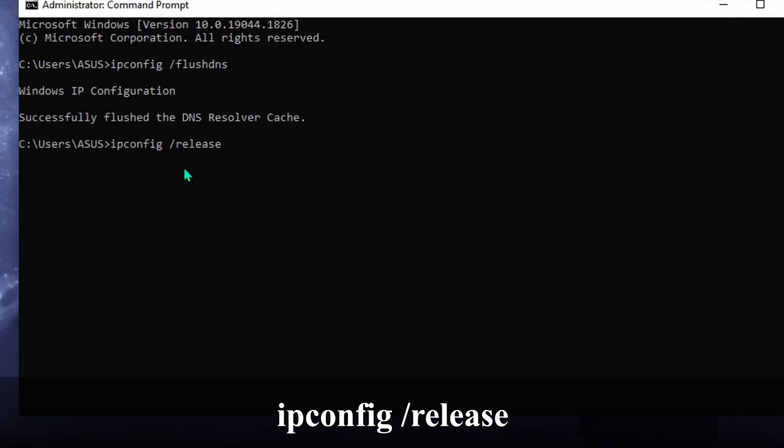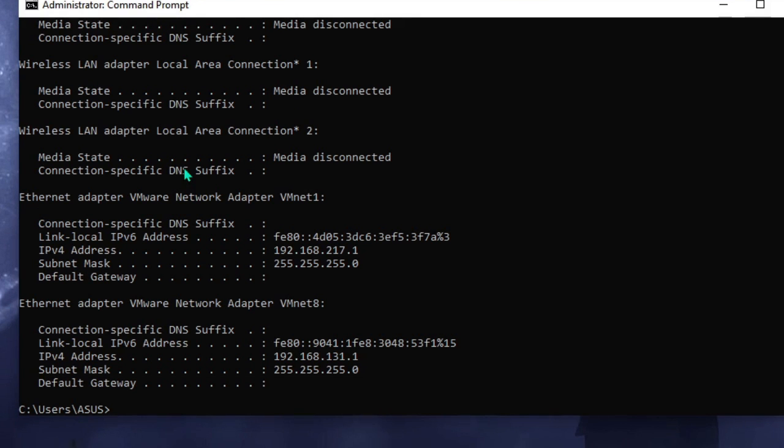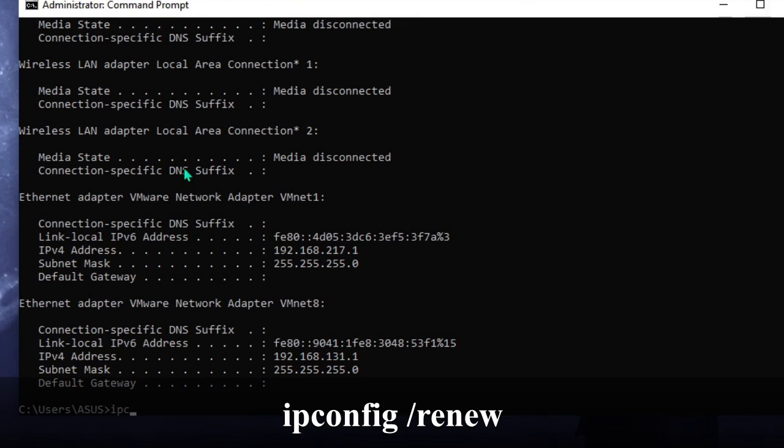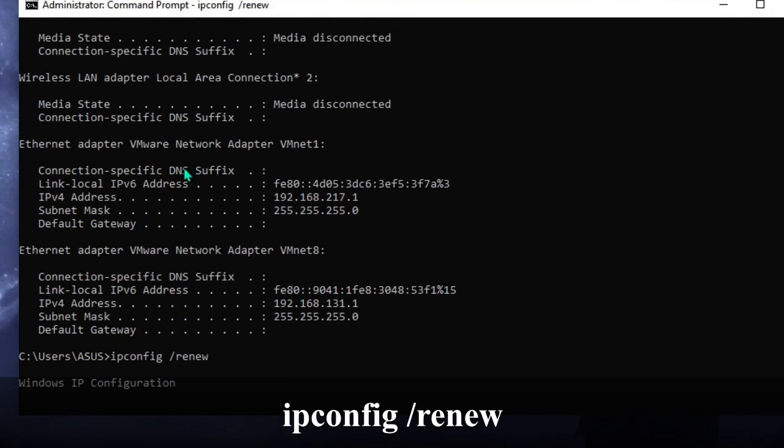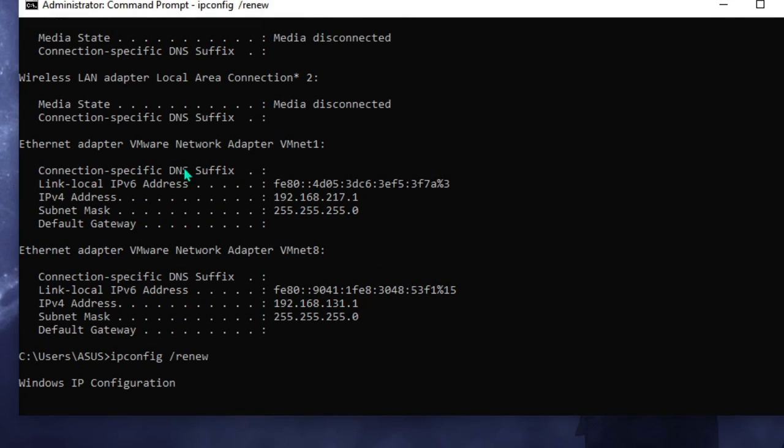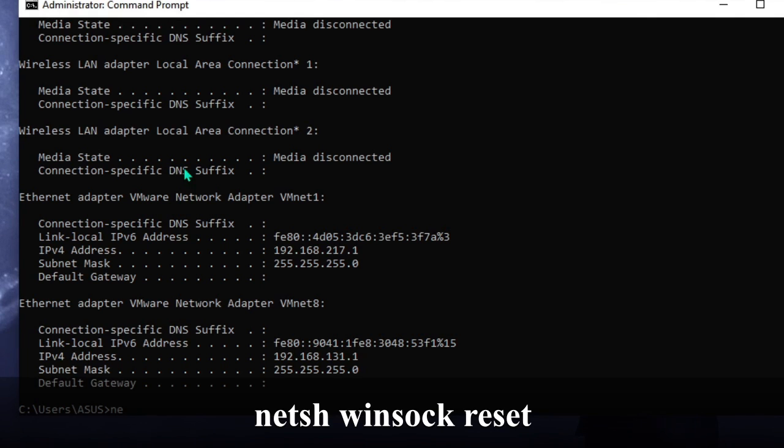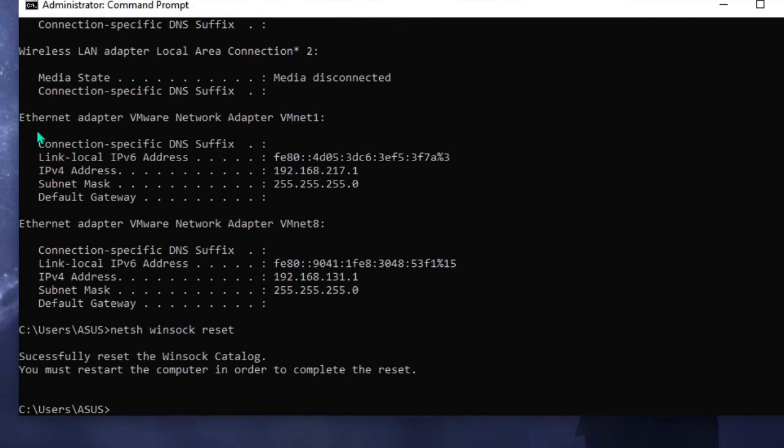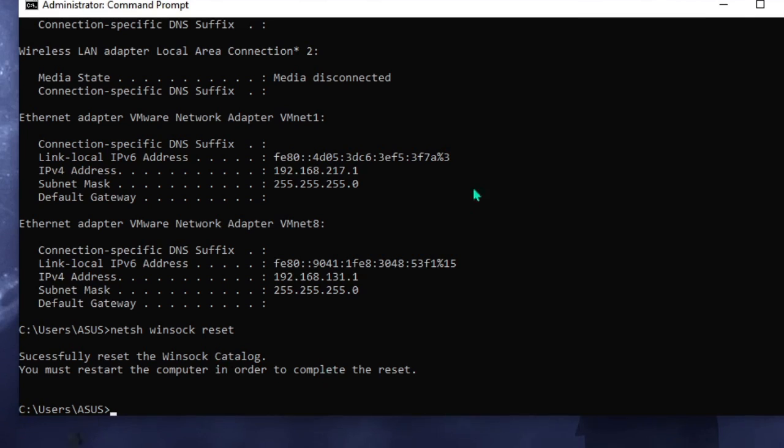This will release the IP address that has been allocated to you. Once done, the next command will be ipconfig space forward slash renew. This will renew and give us a new IP address. If there is any problem with the IP address we will be getting a new one. But still we need to reset the Winsock, so the another command will be netsh winsock reset. It says successfully reset the Winsock catalog - you must restart the computer in order to complete the reset. We will be completing all the steps and after that finally we will be making a restart.